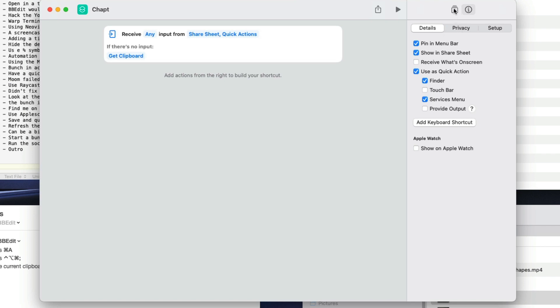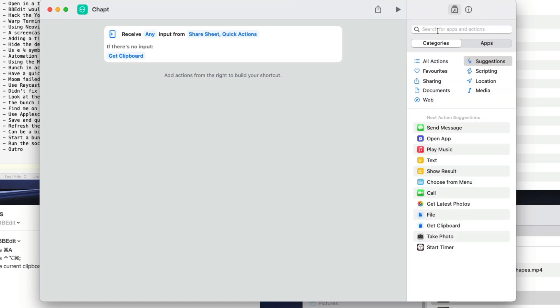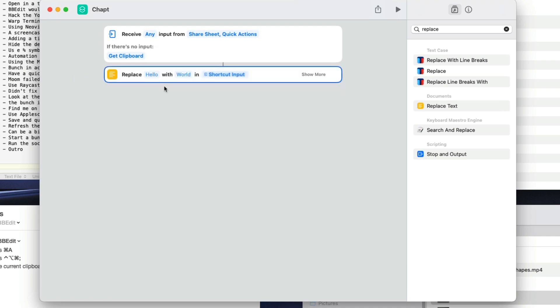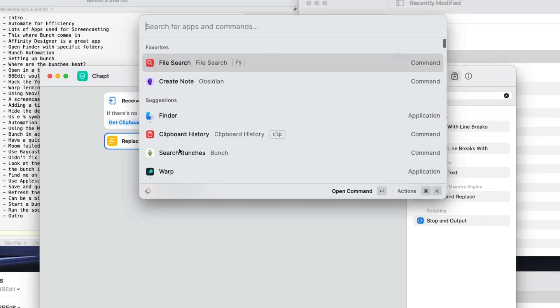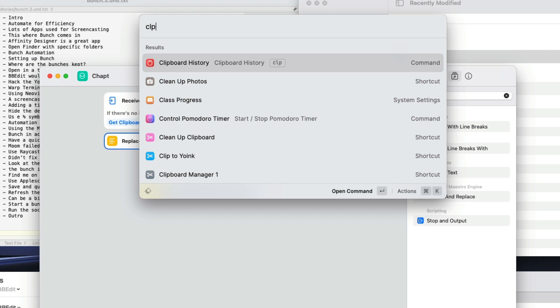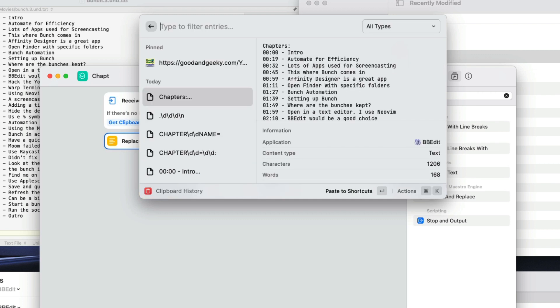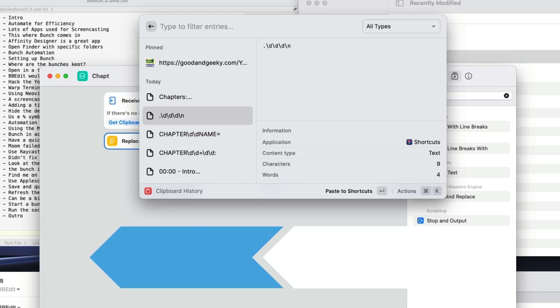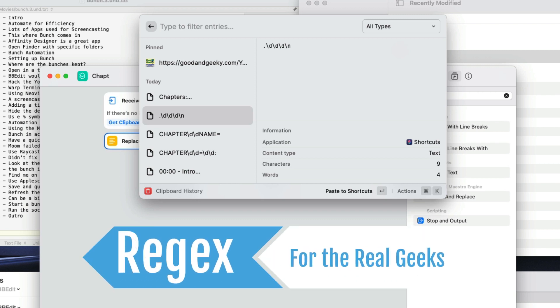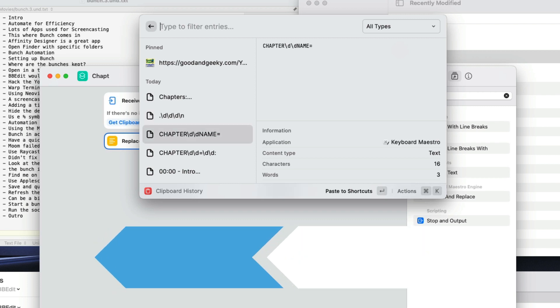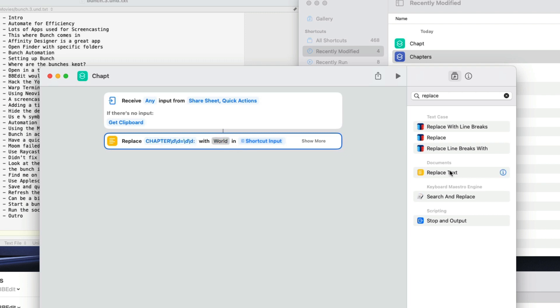First thing we need to do is to put in a replace, so let's go to replace and put it there. What I want to replace is the first bit of text that's got to come out of it. I'm going to get this from Raycast because I've got it in my clipboard already. So CLP to go into Raycast clipboard history and the one that I want is chapter backslash d and equals. I don't want to replace with anything.